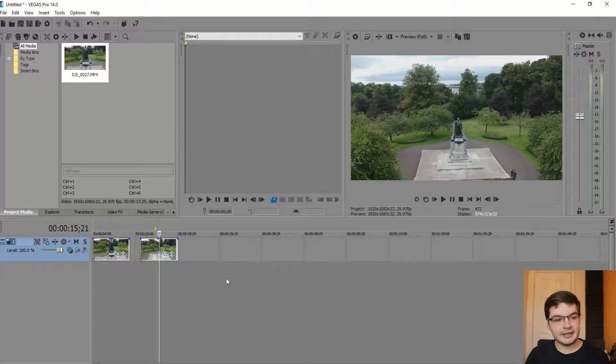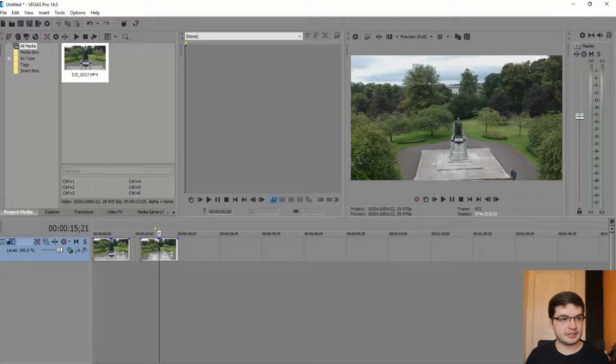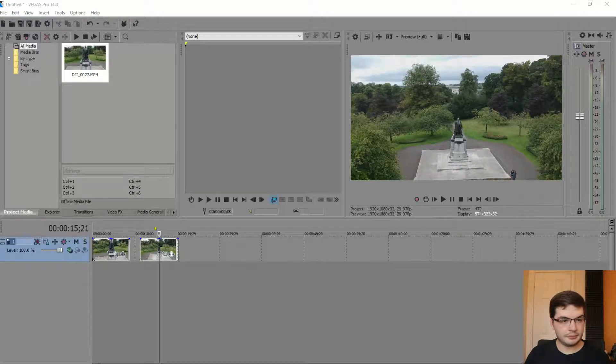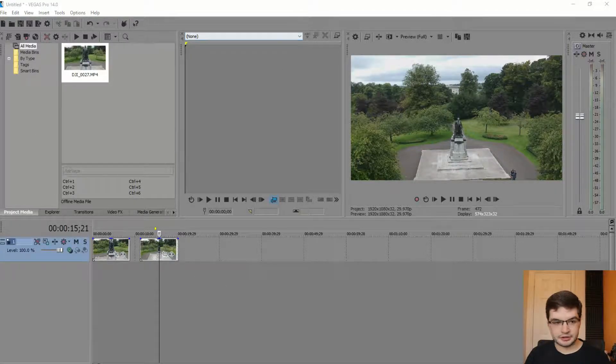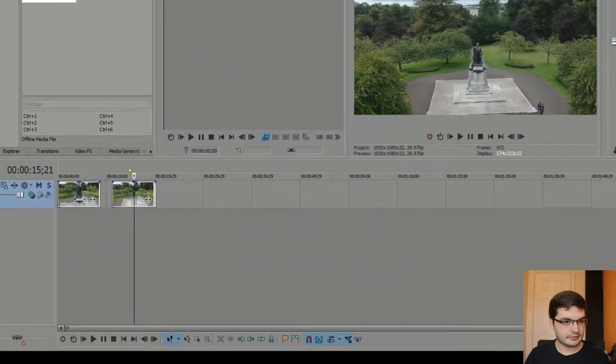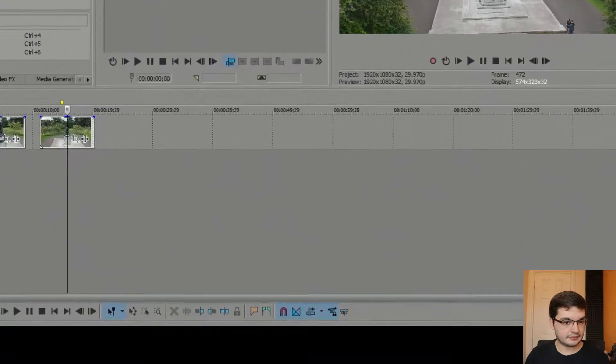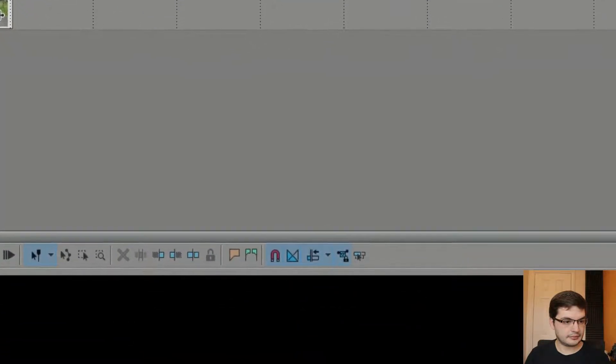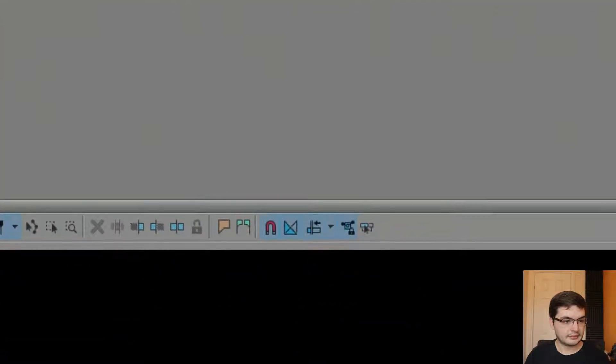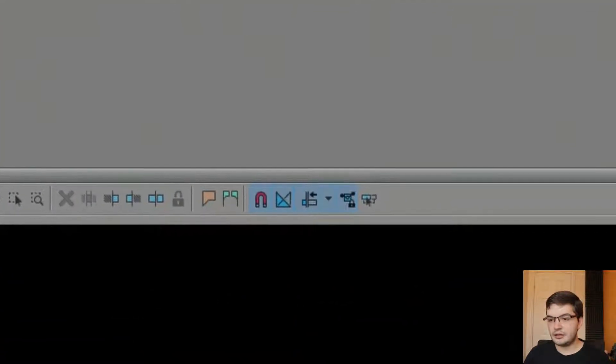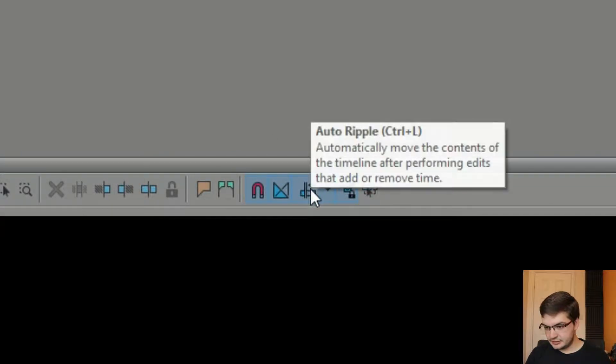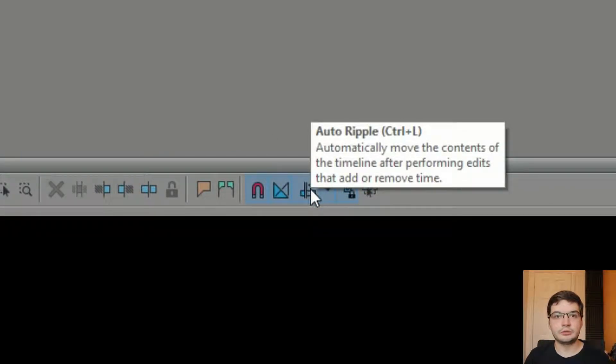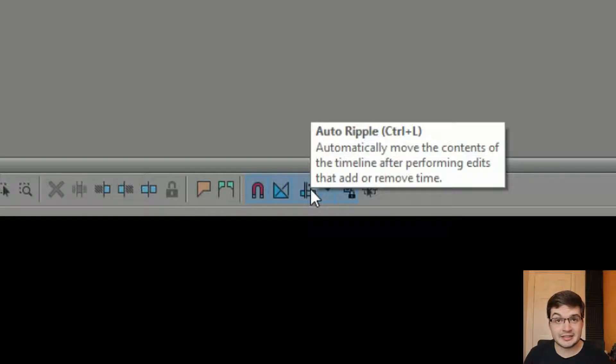You may not have noticed, but down the bottom there is this feature here called auto ripple and it will save you so much time editing if you haven't discovered this before. You're welcome.